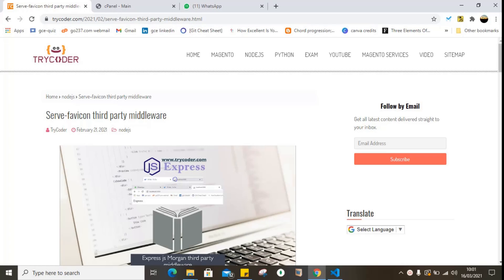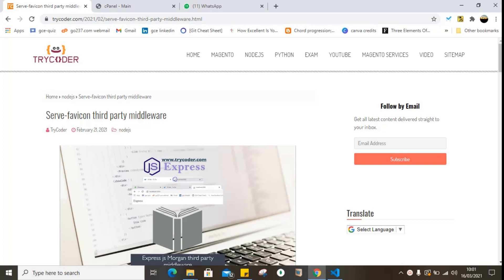Hello everyone, welcome to another wonderful tutorial from Tricorder.com. Today we're going to be looking at third-party middleware, and a typical example we are going to be using as a case study is the serve-favicon third-party middleware.